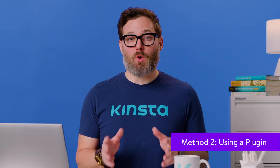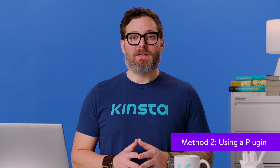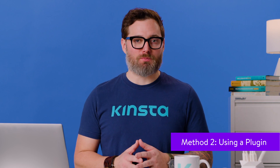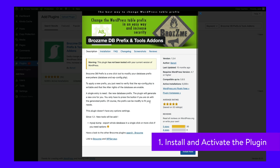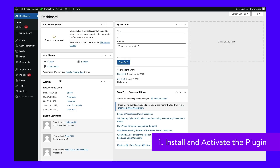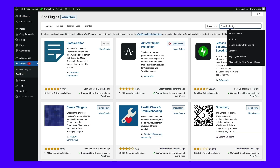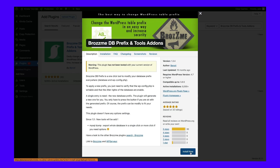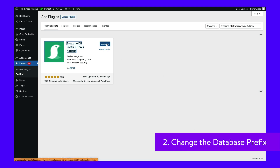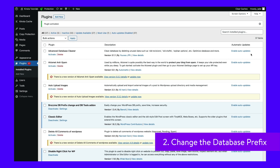If you're not comfortable working with code or accessing your database directly, then you can also use a plugin to change the prefix. We recommend the Brosme DB Prefix and Tools Add-ons plugin for this task. First, you need to install and activate the plugin. You can do this from the WordPress admin area by going to Plugins, then Add New, and searching for the Brosme DB Prefix and Tools Add-ons. Once you've found it, click Install Now and then Activate. Now that the plugin is activated, you can change the WordPress database prefix by going to Tools and then DB Prefix.